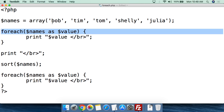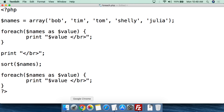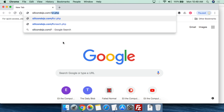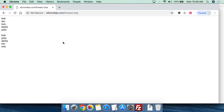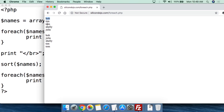Now if we go to a web browser and put in forEach, we can see this array gets printed out — Bob, Tim, Tom, Shelley, Julia. Each value gets printed out on a line, and then we have a break, and then we see that it gets sorted alphabetically. Now it's Bob, Julia, Shelley, Tim, and Tom.